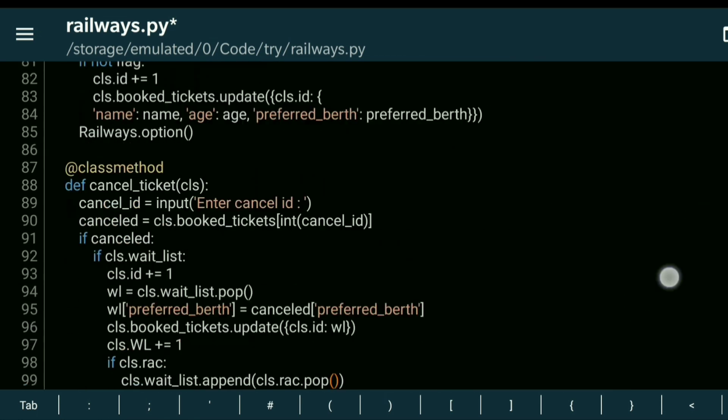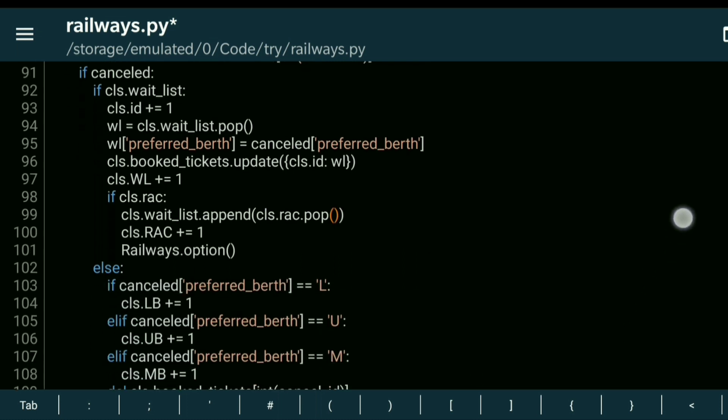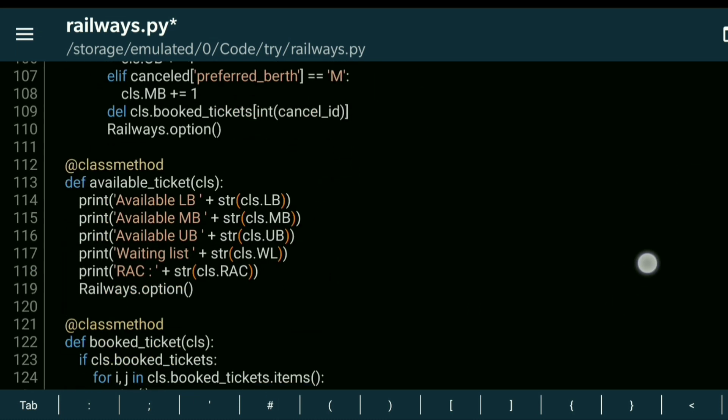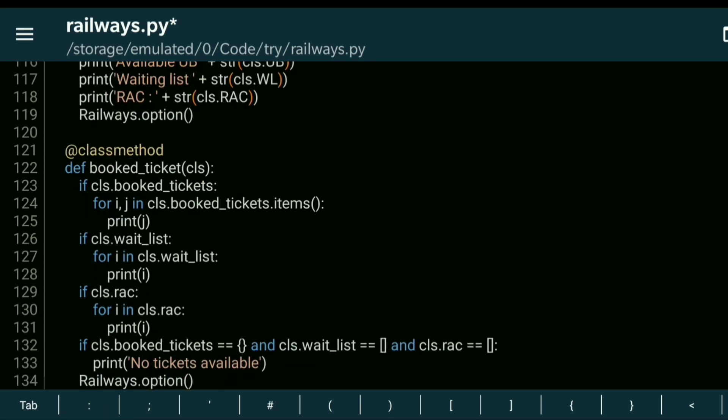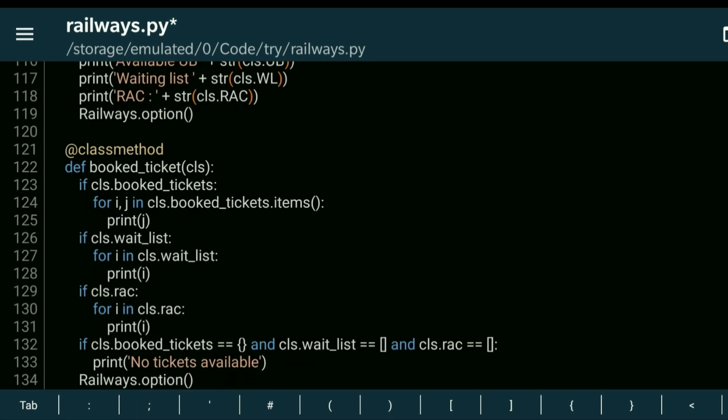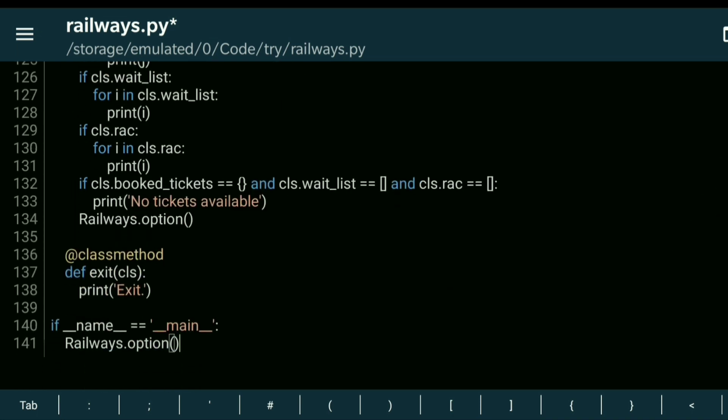'cancel ticket', which allows users to cancel their tickets. The fourth method is 'available ticket', letting users view ticket availability. The next method is 'booked ticket', showing users how many tickets they've booked. The final method is the exit option, allowing users to leave the platform.